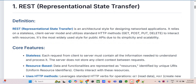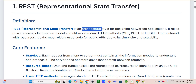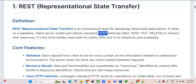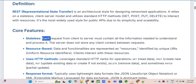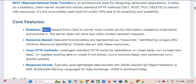REST — Representational State Transfer — is an architectural style, not strictly a protocol like some others. It's built on a stateless client-server model and uses standard HTTP methods. The genius of REST really is its simplicity and elegance. It cleverly used what was already there — HTTP, the protocol that runs the web — making integrating APIs way more straightforward than older methods.